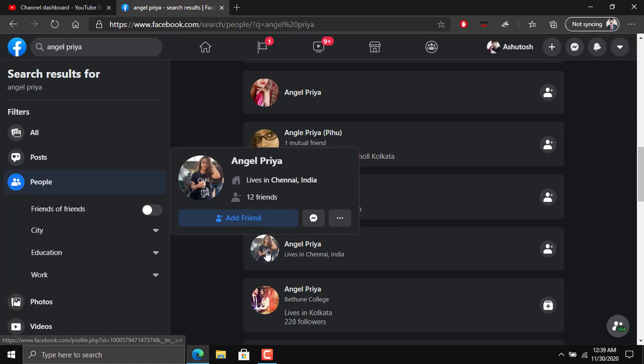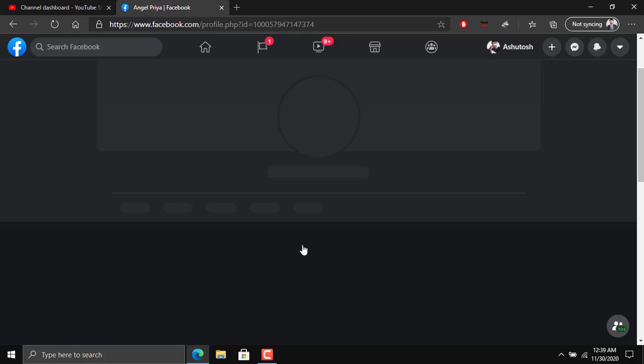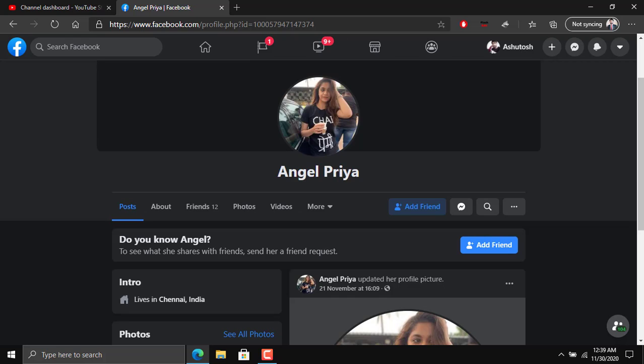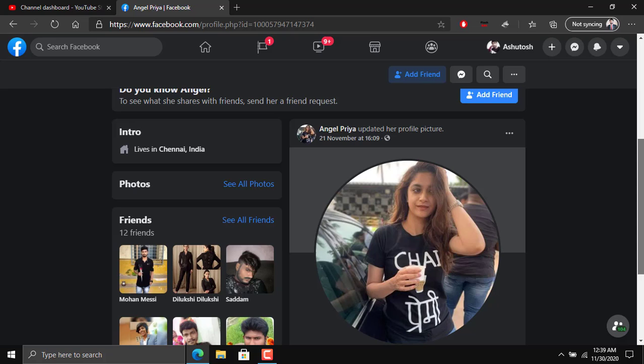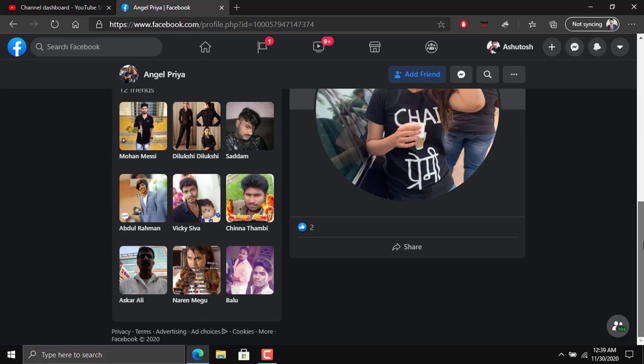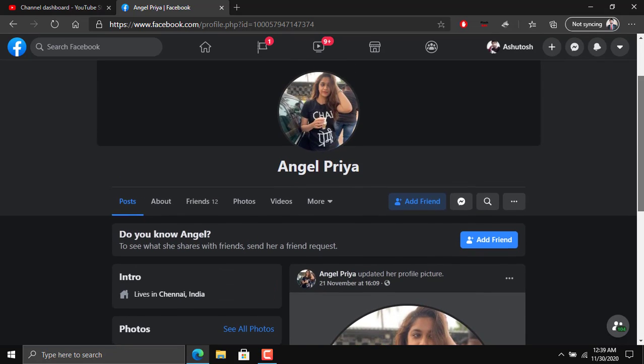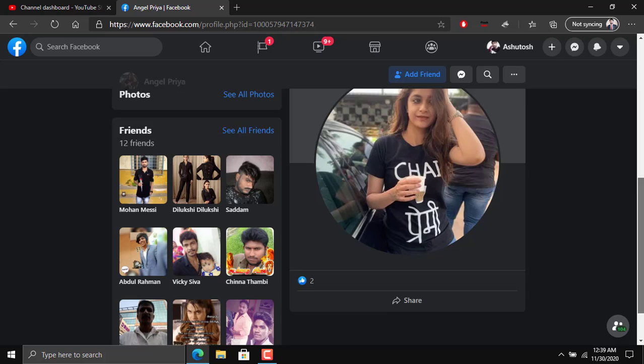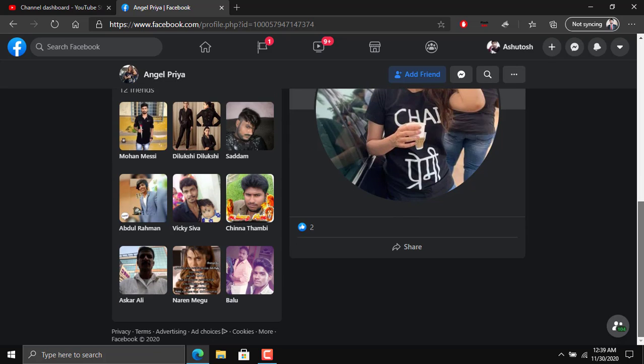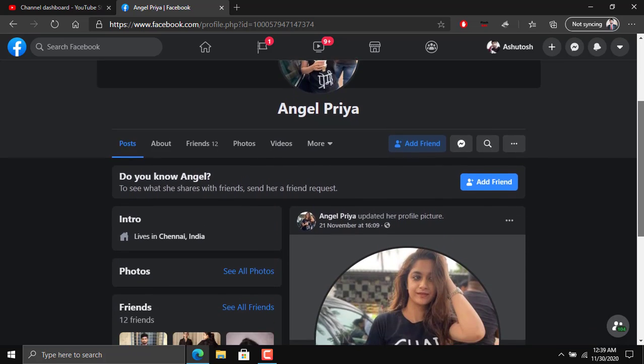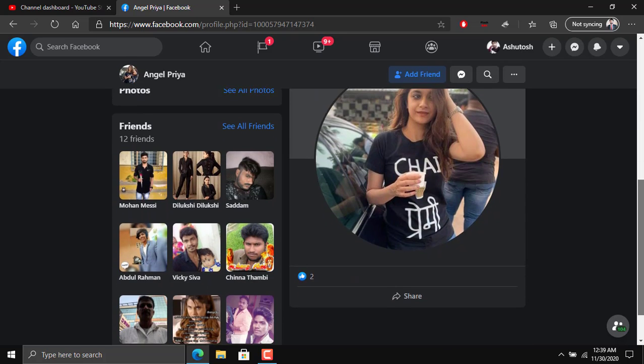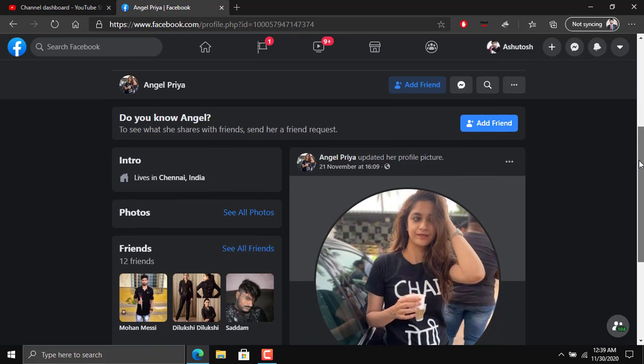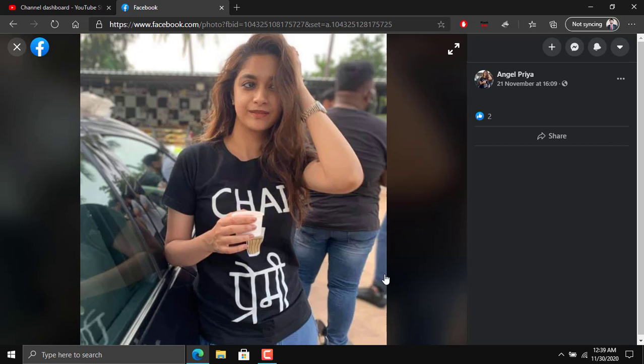This is the profile which I want to check - whether it's a genuine profile or a scam or fake profile. Let's open the profile. Here you can see there is a profile picture and there are no posts visible. So usually anyone can suspect that it might be a fake profile because it has no other posts.